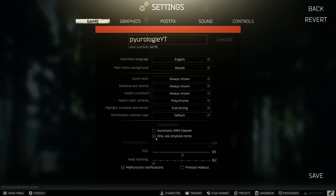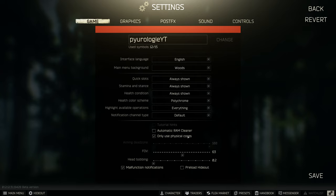Only use physical cores forces Tarkov to use the physical cores of your processor only. I've heard this is the optimal setting to use. I haven't seen any difference when I leave this checked on or off in my configuration. My recommendation is do a couple runs with it on, do a couple runs with it off, see if you can tell any difference. I couldn't, but you might have different results depending on your system.